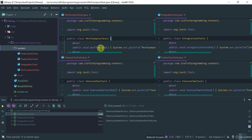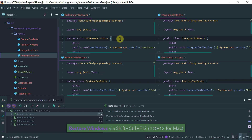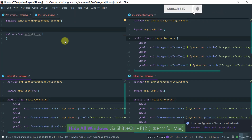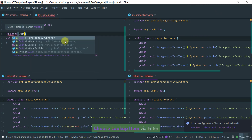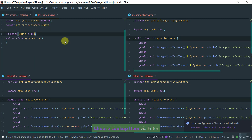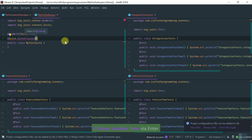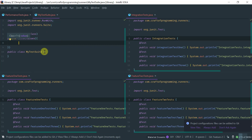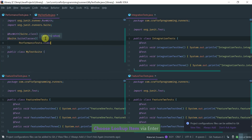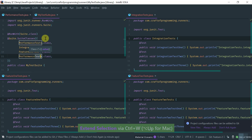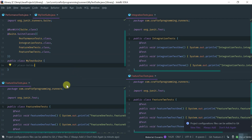Now let's see how we can group these tests into a test suite and specify an order. JUnit provides what's called a test suite. Let's create a class called MyTestSuite. You tag it with a special runner called Suite. Then you define suite classes, where you specify the composition of this suite — the names of the test classes that are part of it: PerformanceTests, IntegrationTests, FeatureOneTest, and FeatureTwoTests. This is how you define a test suite in JUnit 4.